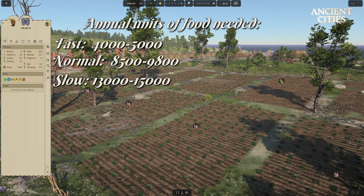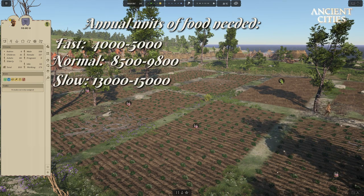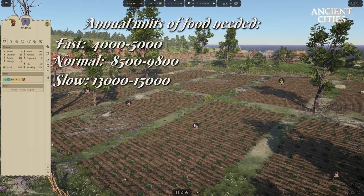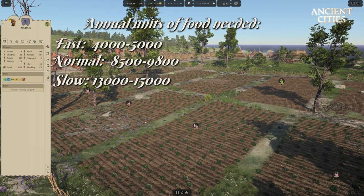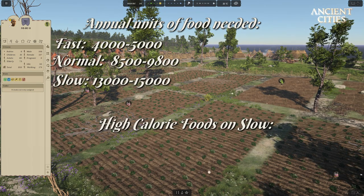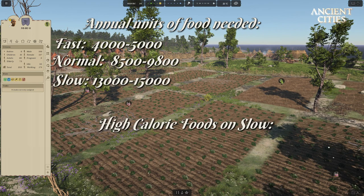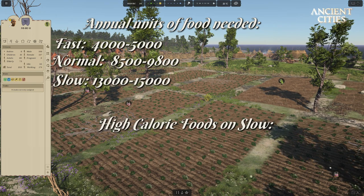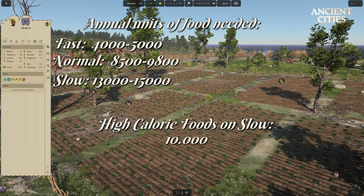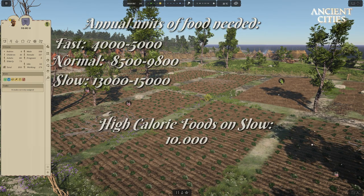The higher calorie foods you have, the less of a unit people need to eat, so keep this in mind when calculating. If we calculate roughly for only high calorie foods, we will get a reduction of an average of between 0.2 and 0.3 units of food per meal. So for slow, this will be approximately 10,000 units needed per year instead of the maximum 15,000 per year.